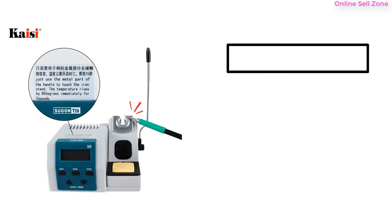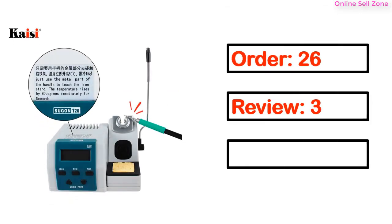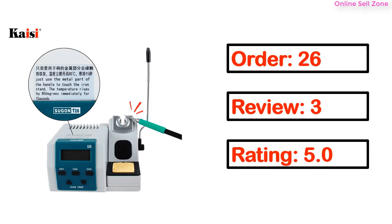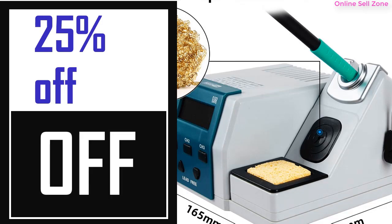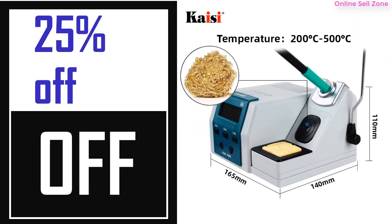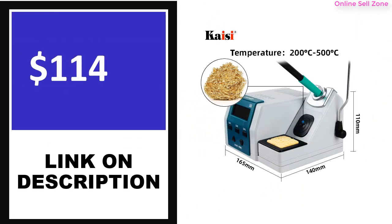This product's full details, order, review, rating, percent off, and price can be found. Price can change any time.